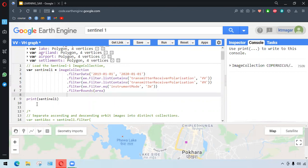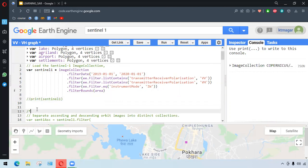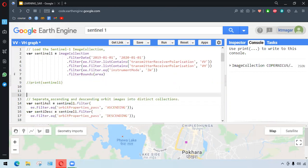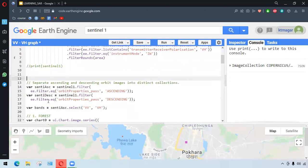The other thing is we want to select whether it is ascending or descending, based upon how the satellite is moving. The satellite is either going from South Pole to North Pole, or North Pole to South Pole. We don't want to mix the different orbit images, as the properties can be very different.